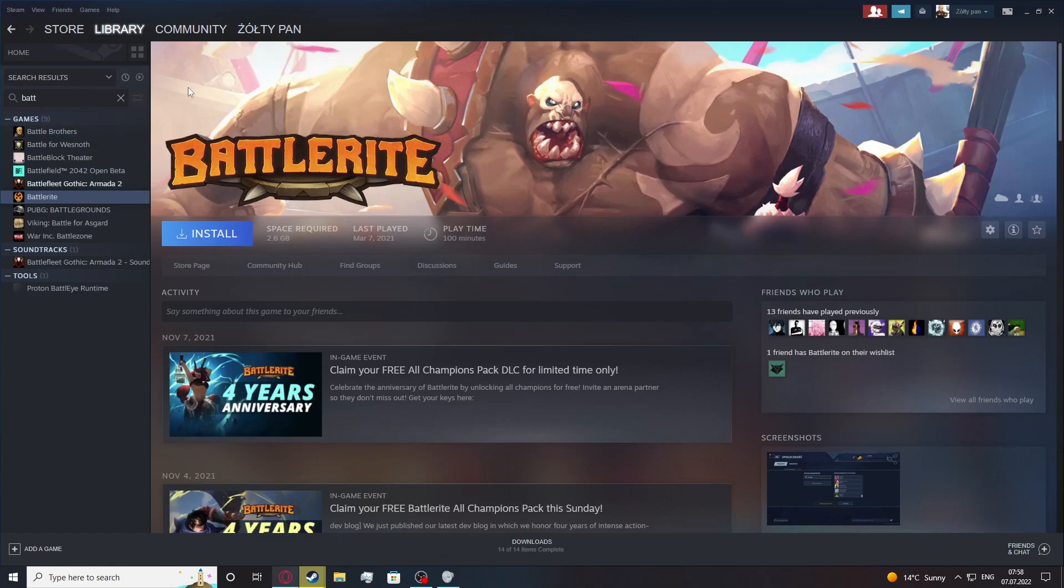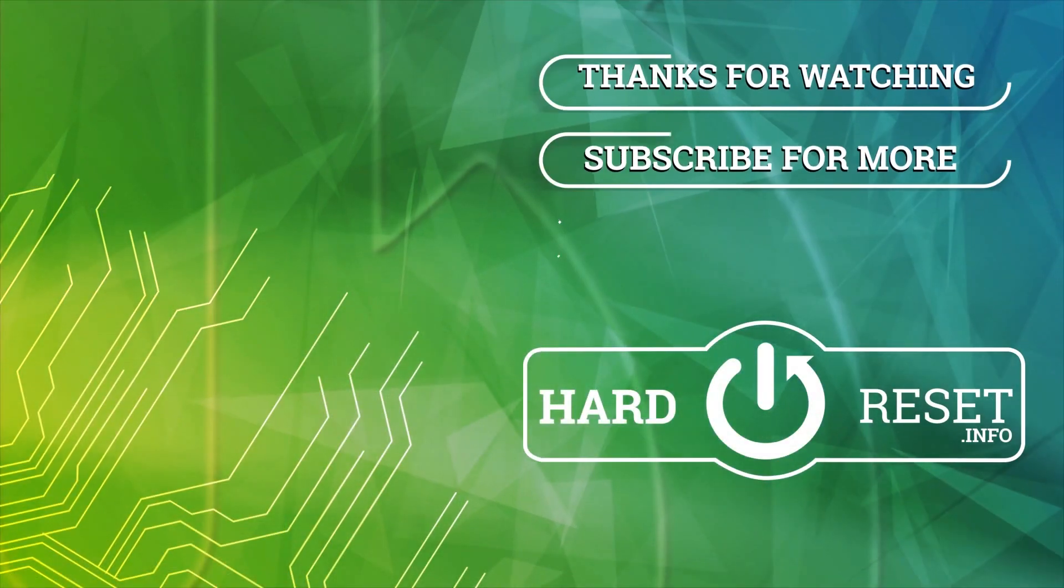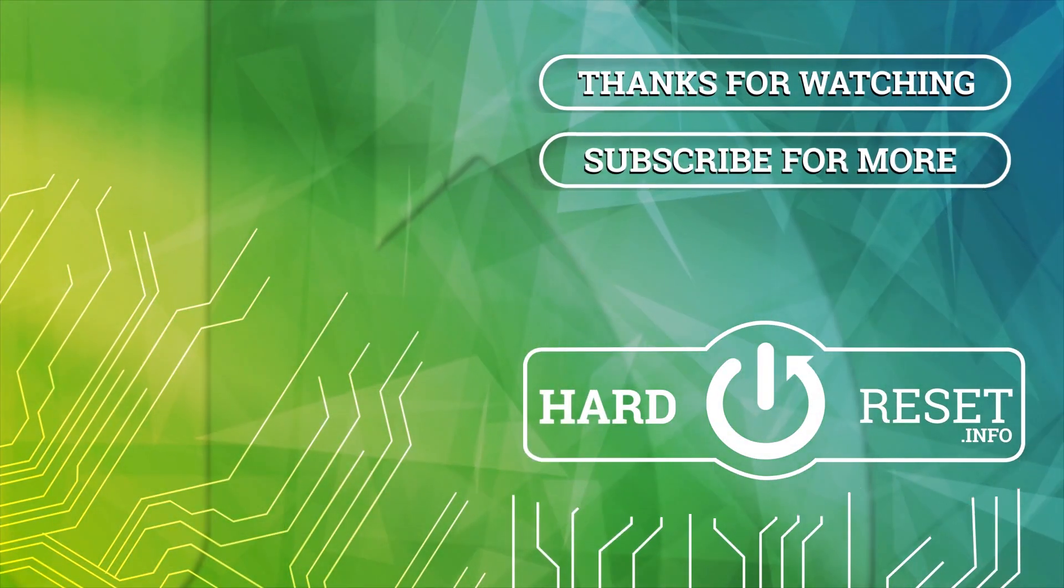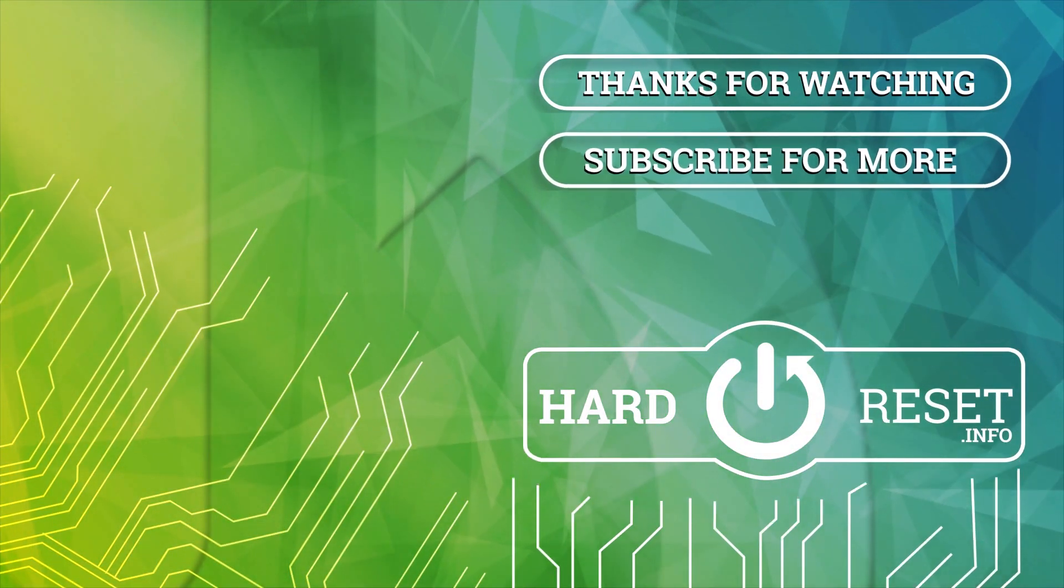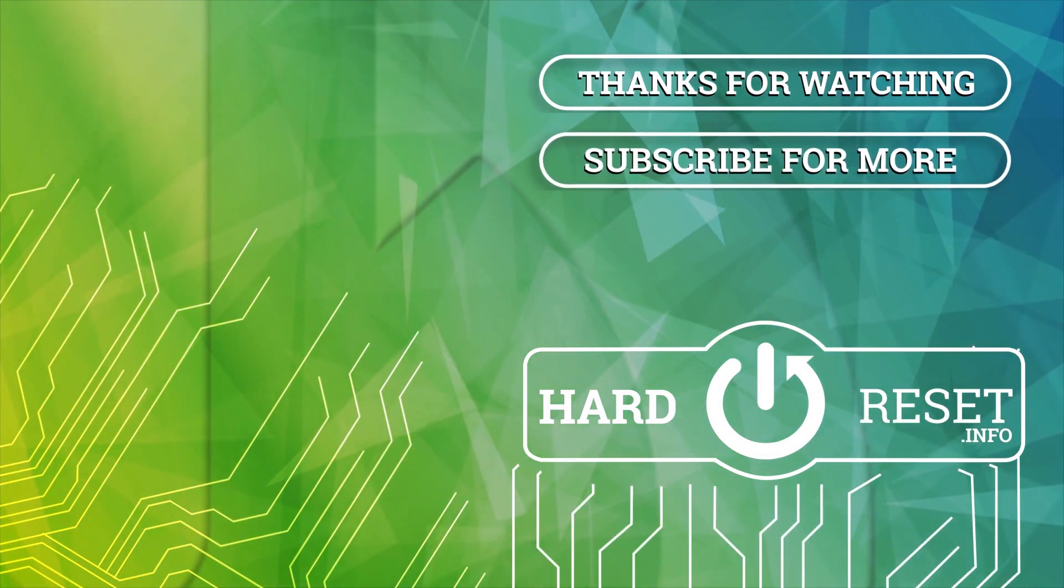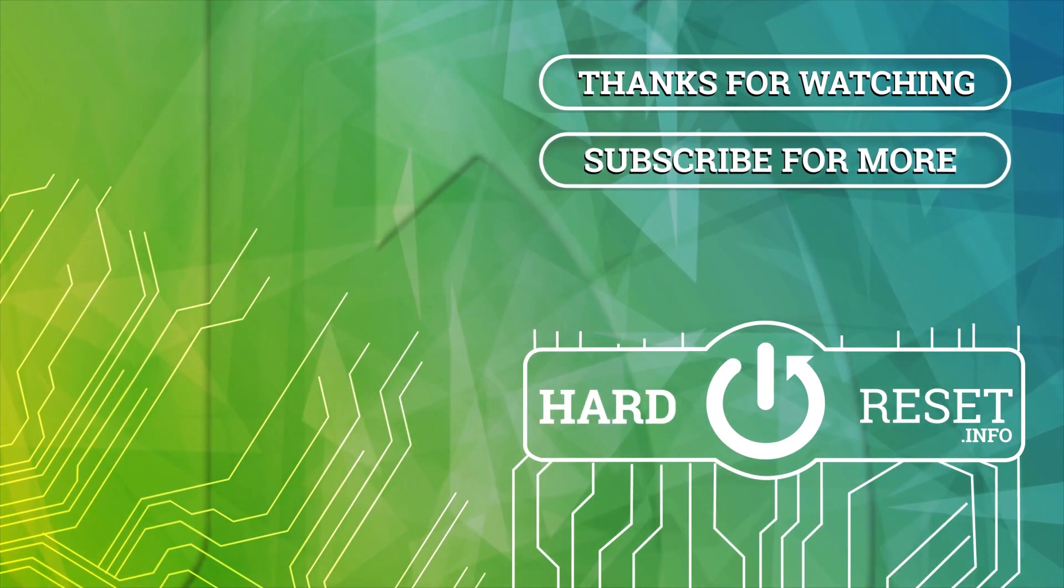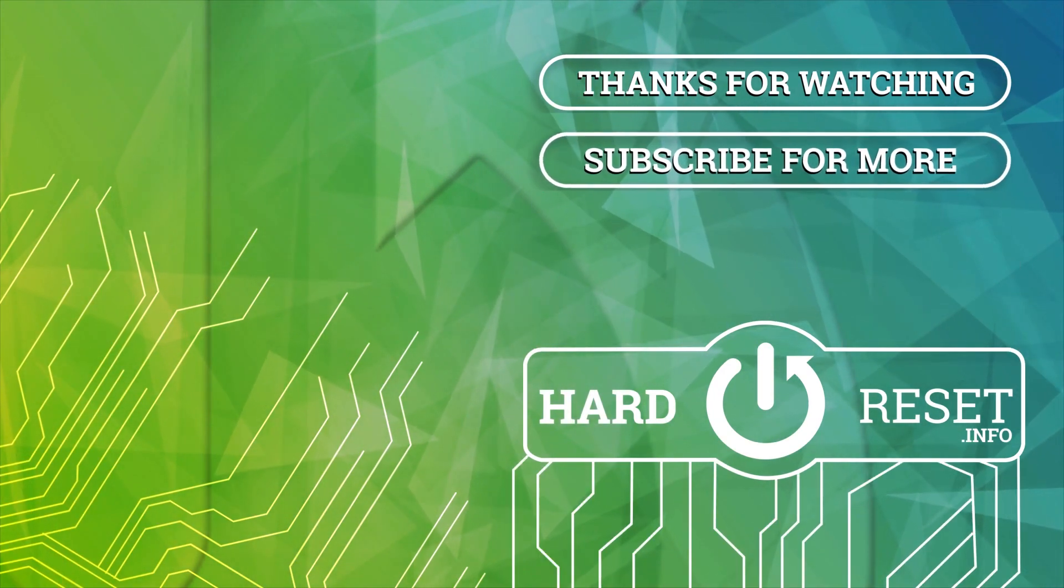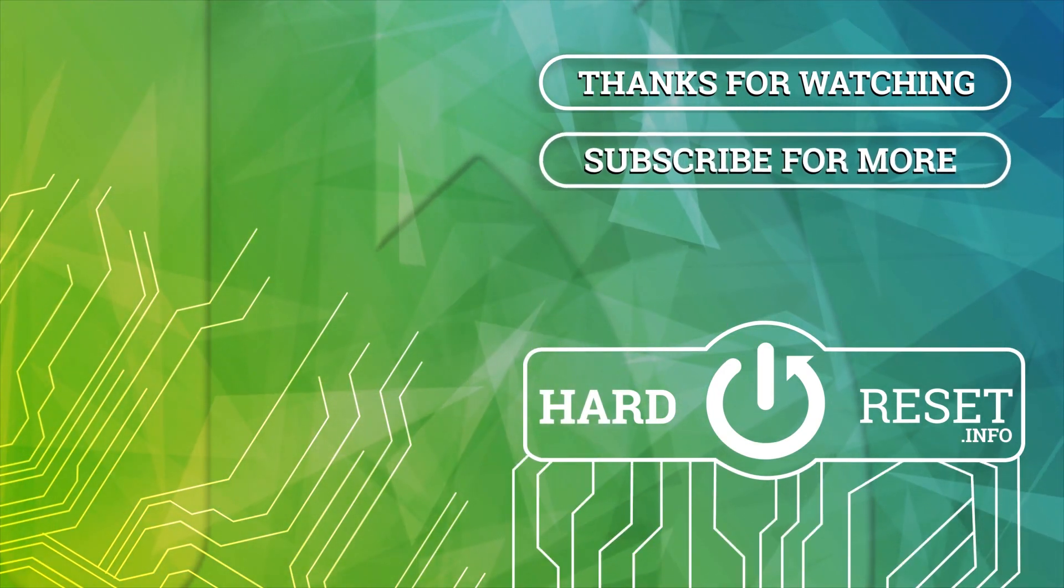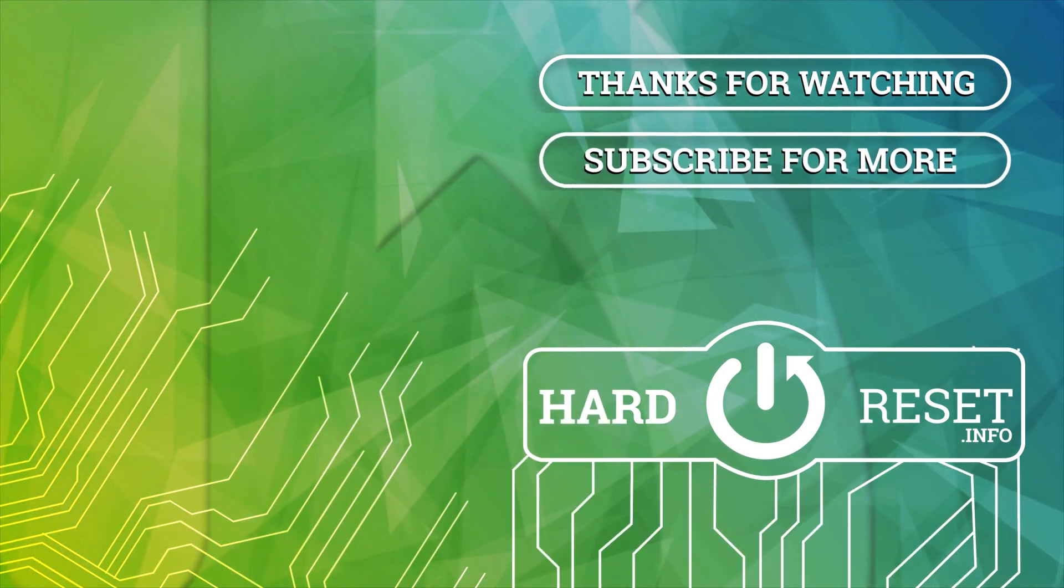And that's it for this video. Hope you like it, please consider subscribing to our channel, leave a like and a comment below. Bye bye.